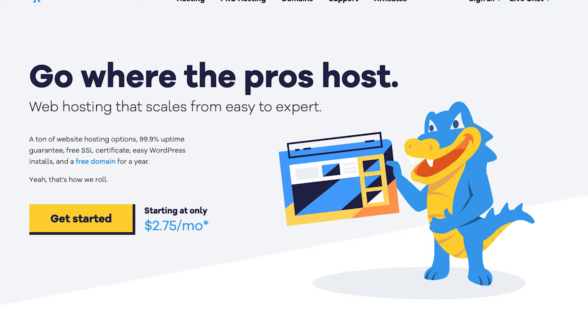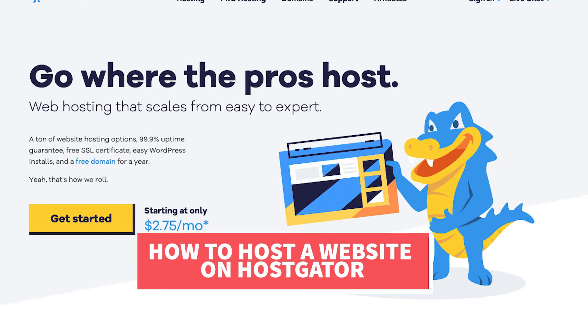Hey guys, Brian with WP Cupid Blog and in this video I'm going to be going over how to host a website on Hostgator step by step from start to finish.